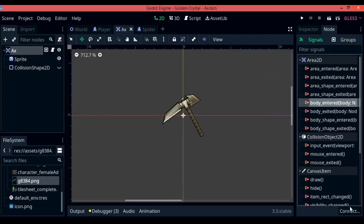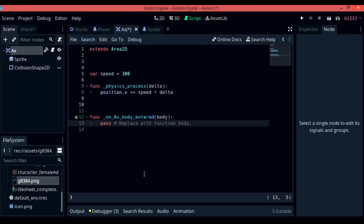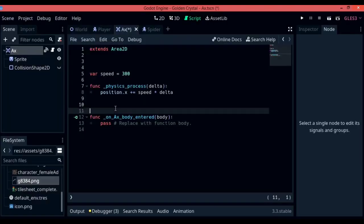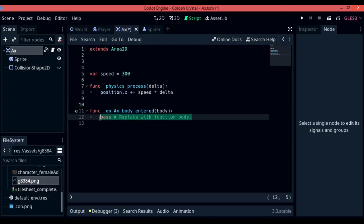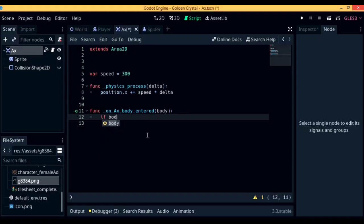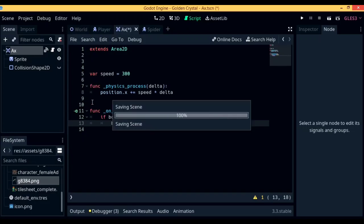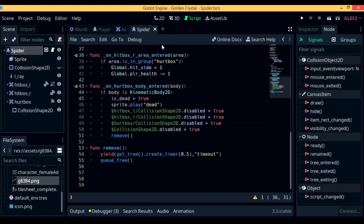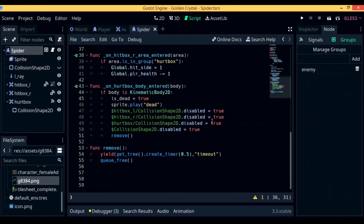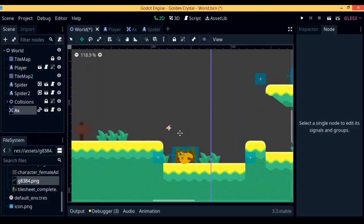Now let's connect the body entered signal of the axe into the axe script. In here, you are going to be able to refer to the spider object and kill it. So let's write down if body.is_in_group enemy, then body.remove. You will notice that I wrote down body.die, but that is not the function that we are going to be calling. You can call in any function that is similar to the remove function that we created for the spider enemy. I wrote down body.die in here because I got confused with another game that I was creating for the Godot game channel.